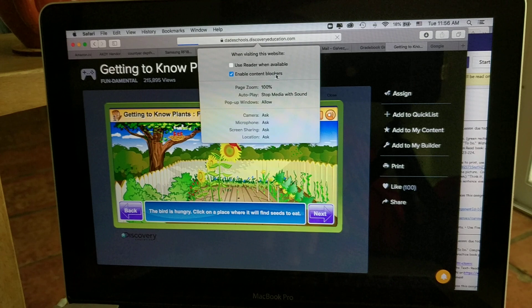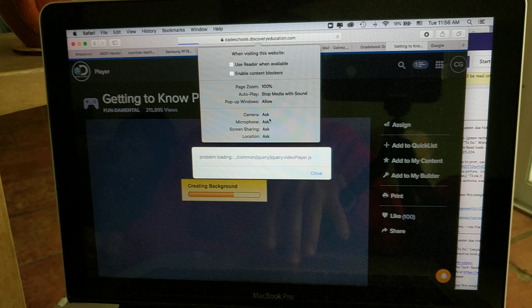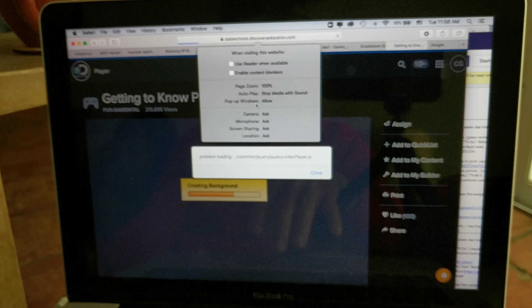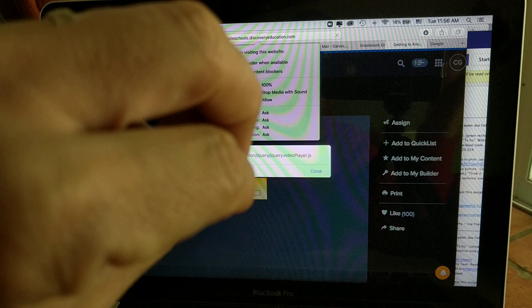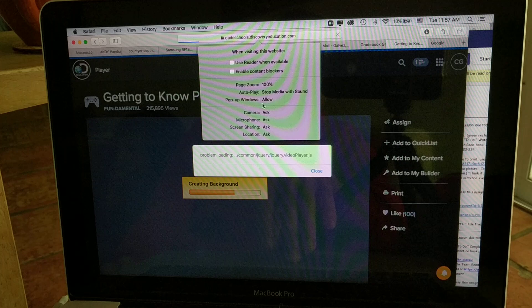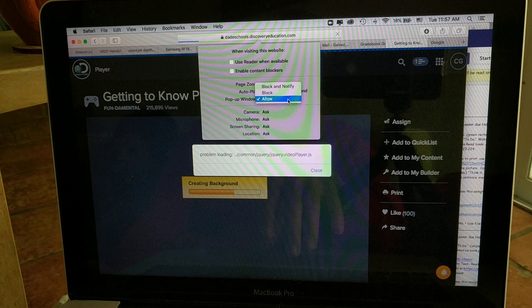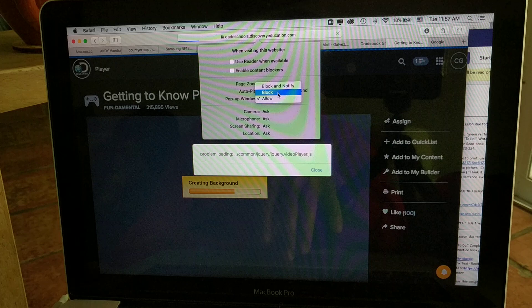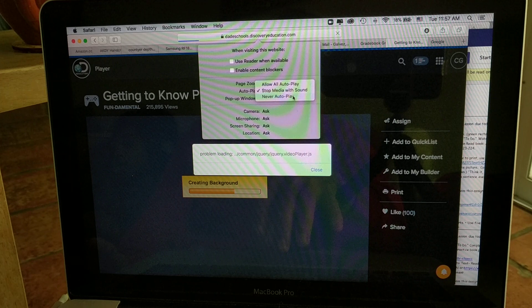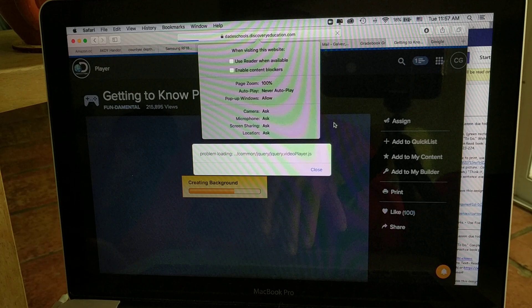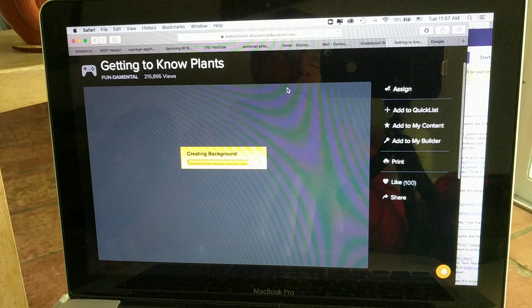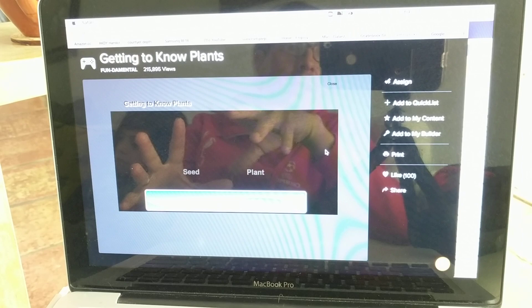Quiero darle permiso. Aquí también dice pop up windows. Pop up es una ventana que sale cuando tú entras a un website y salen actividades. Esos son pop up windows. Siempre quieres darle permiso a esas cosas si es en un website de educación para su hijo. Sabes que es un website bueno, entonces tú le puedes dar permiso. Allow significa permiso. Si tú lo bloqueas, entonces no vas a poder entrar, no vas a poder jugar o ver el video. Entonces, yo quiero darle permiso. Allow. Ok. Entonces, esa es la manera para darle permiso a los websites para que abren las páginas y los videos. Traten de hacer eso.